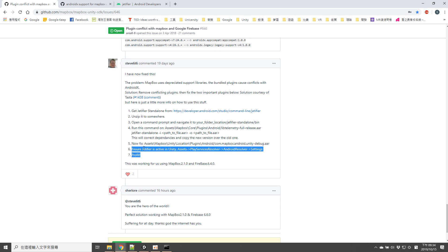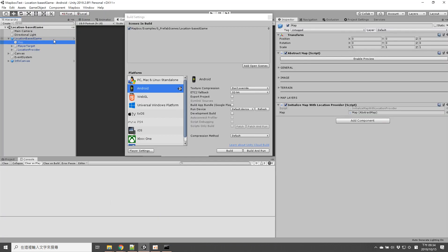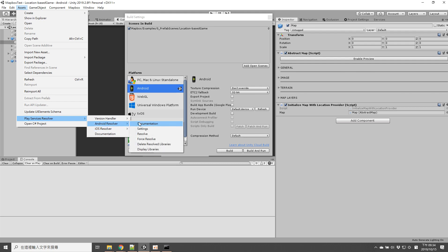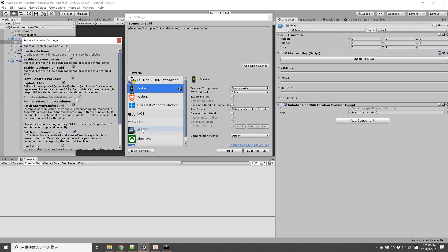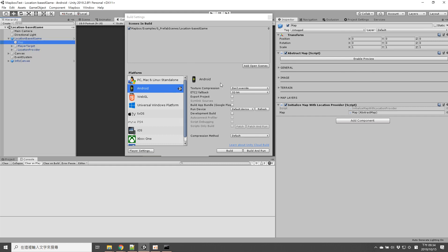And the label suggests you need to check that asset player service resolver and Android resolver, you need to check that Jetifier is using. Then at least in my case, at least everything would work fine.